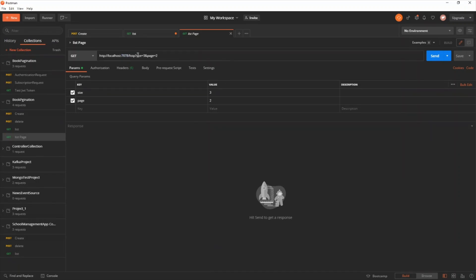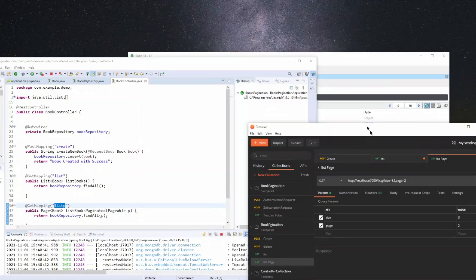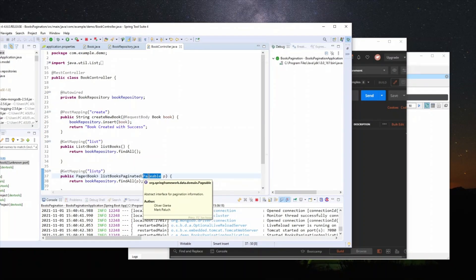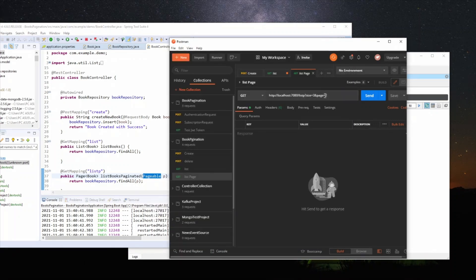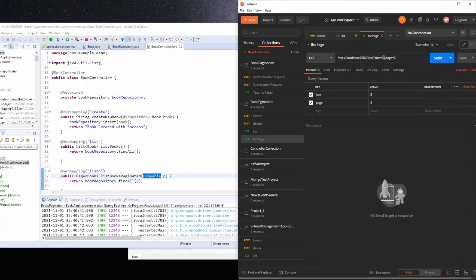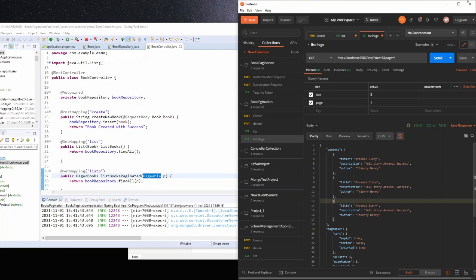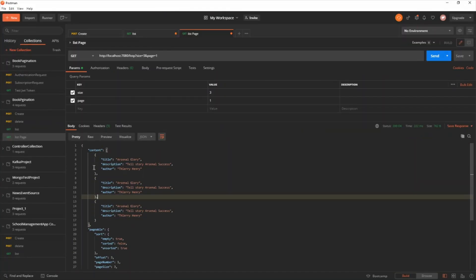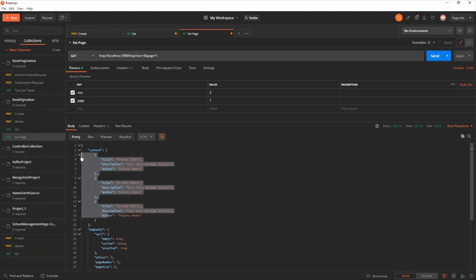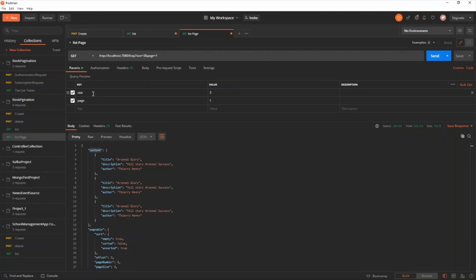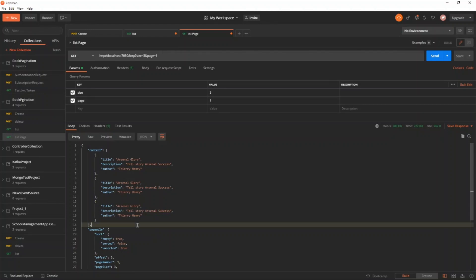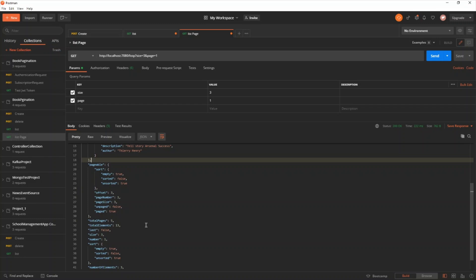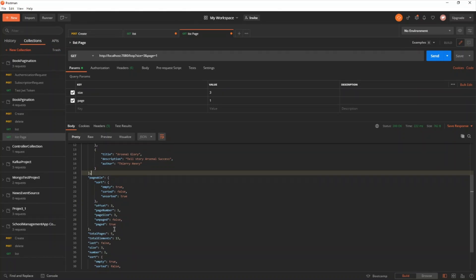Testing the paginated endpoint in Postman at GET 7080/list/p — you pass query parameters: page number and size. The Pageable interface accepts three arguments: size, page, and an optional sort. For example, page=1 and size=3 returns 3 books in the content array.